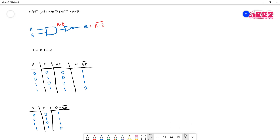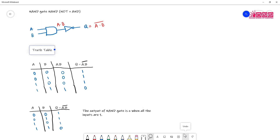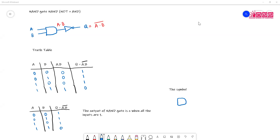So what can you tell about the output? The output is zero only when all the inputs are one. For the symbol, you start with the AND gate — two inputs A and B — and then you add the NOT, represented by a small circle at the output. The output Q equals A dot B bar.